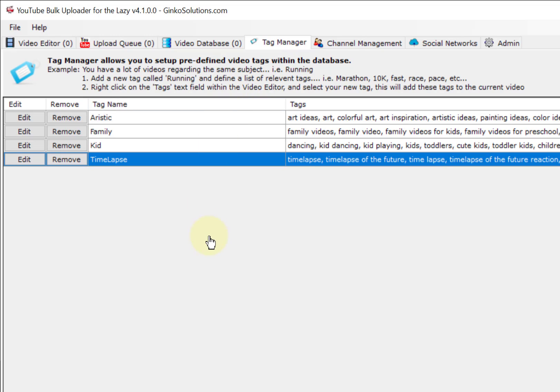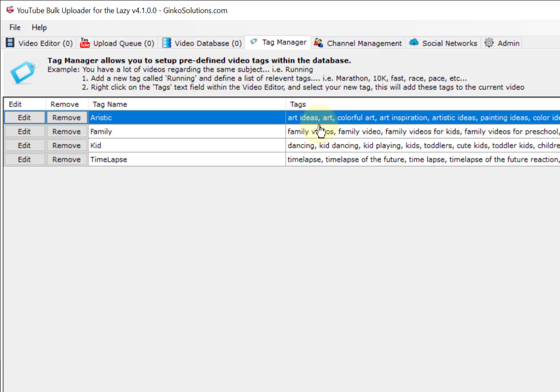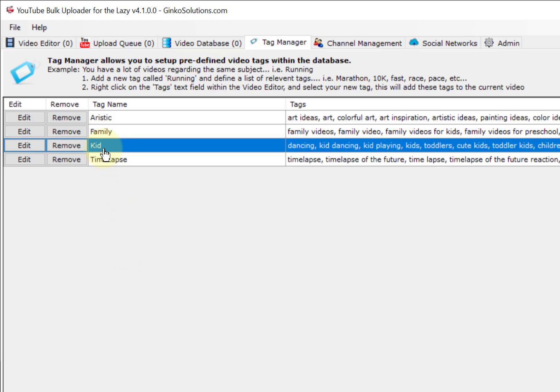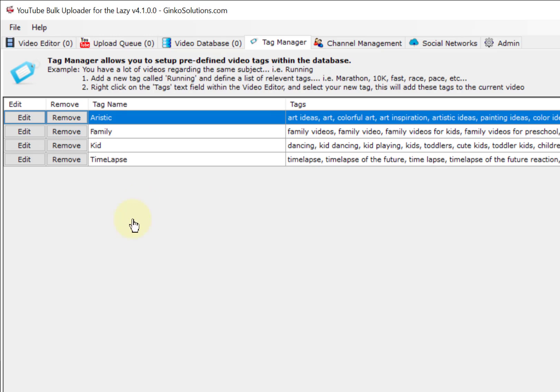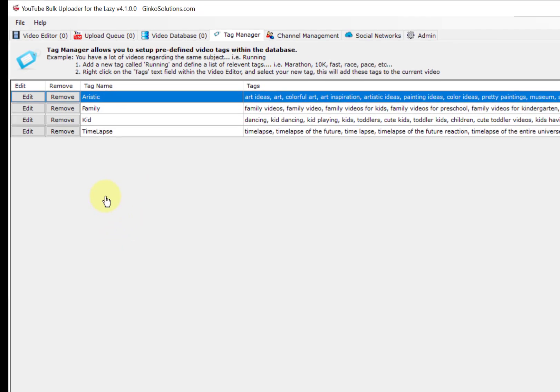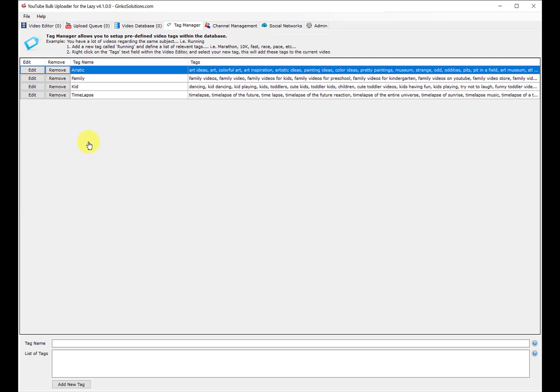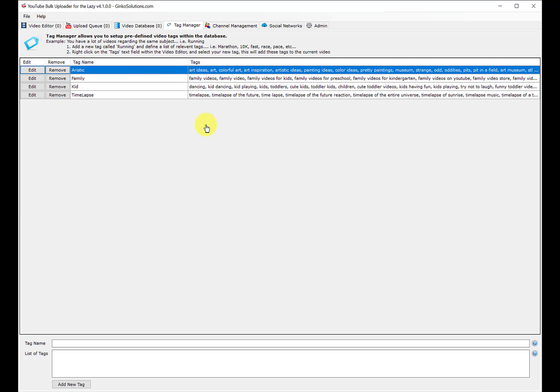Tag manager is really cool. It allows you to define a tag name and a bunch of tags for that project. I have some very common videos that I upload: time lapse, kid videos, family videos, and artistic. Be careful if you delete and reinstall, you will lose all of these.